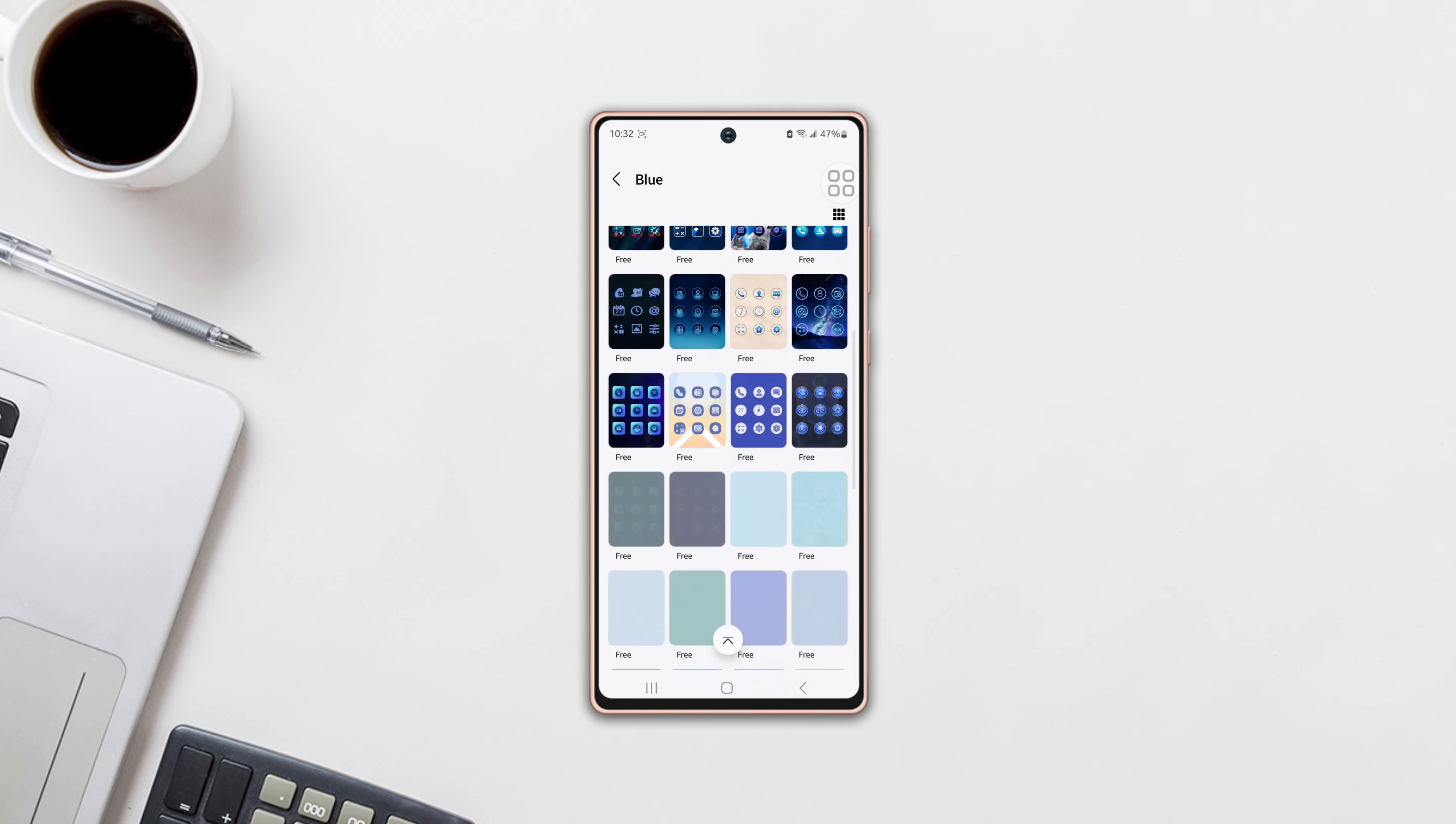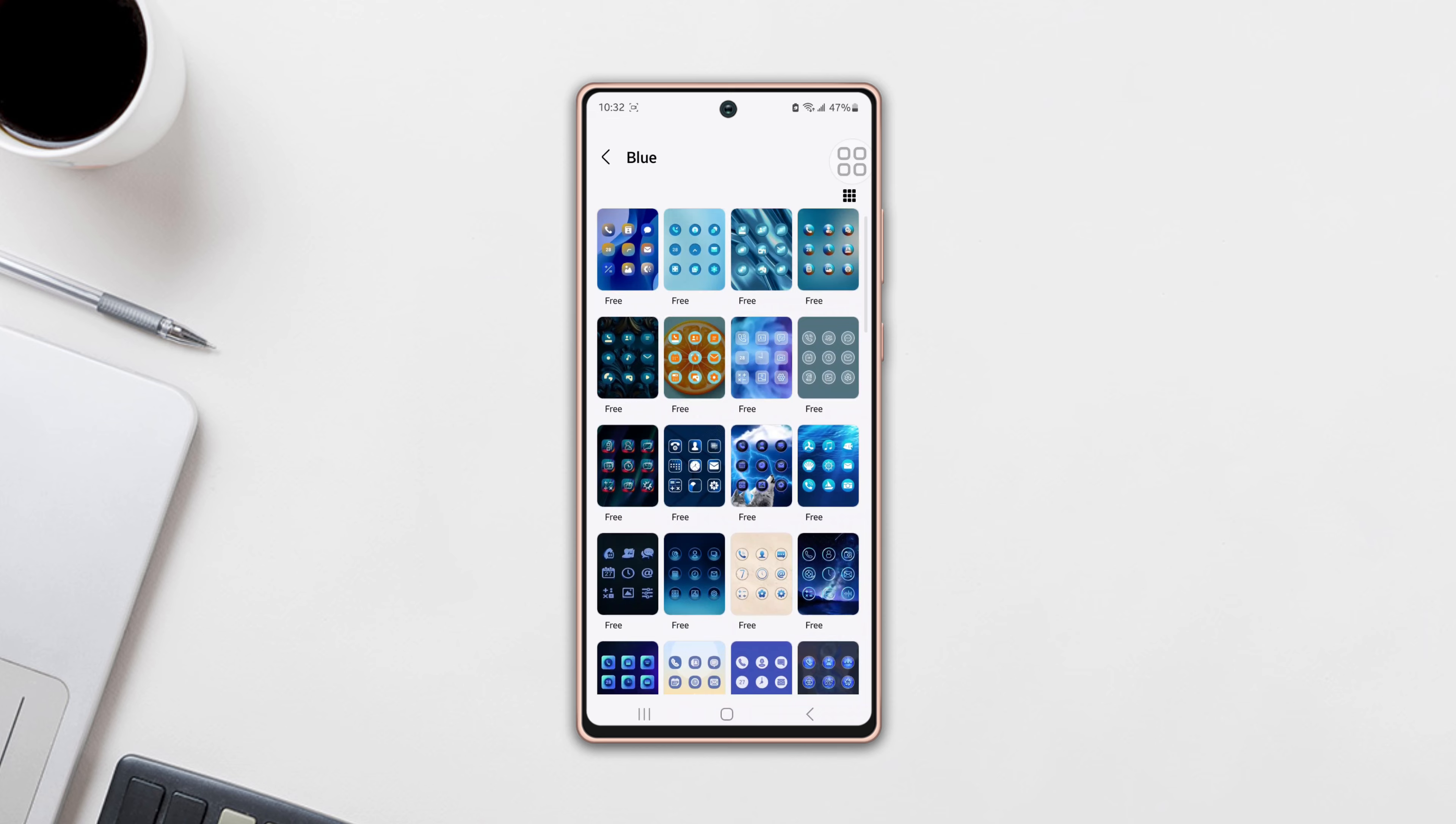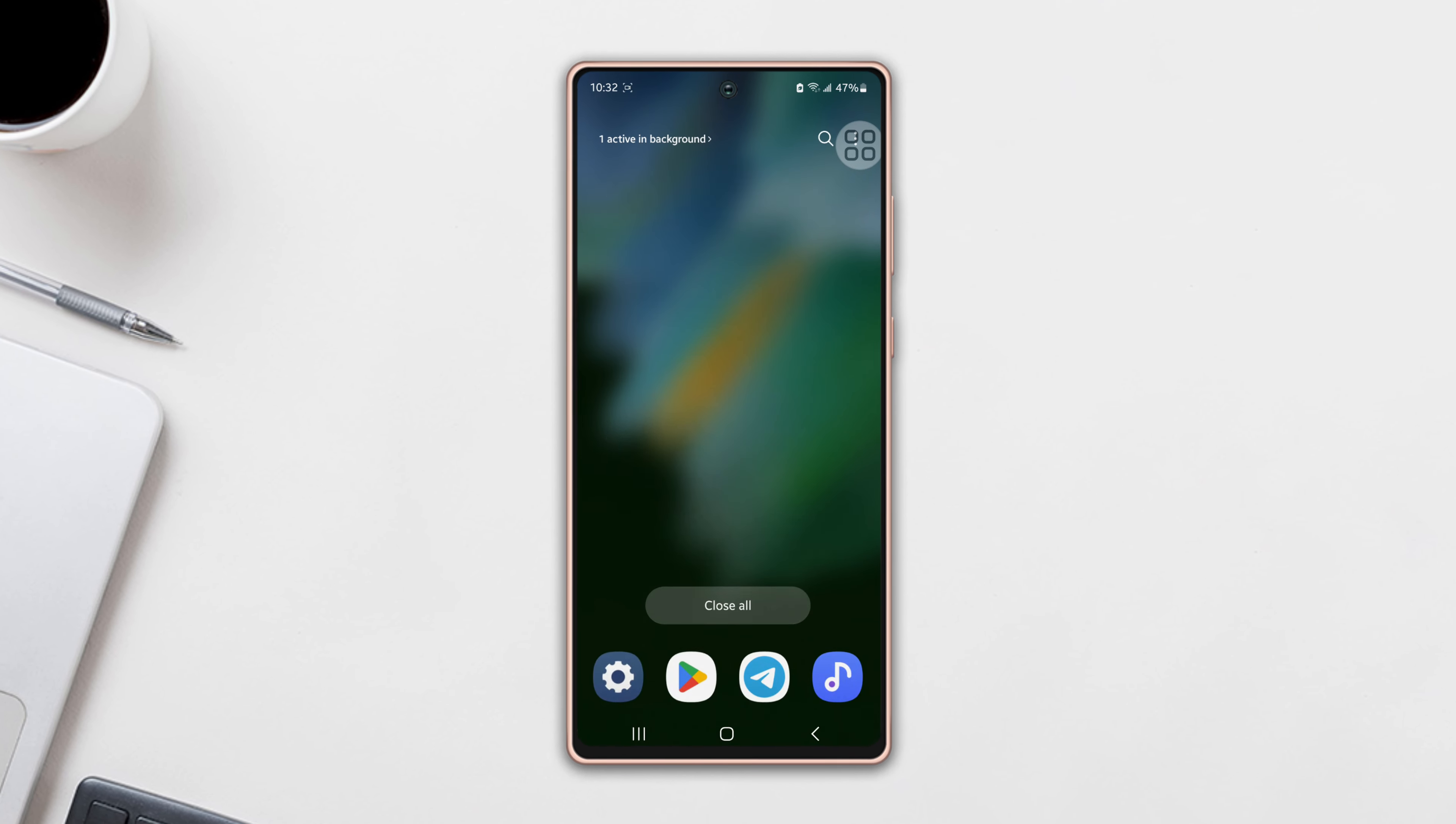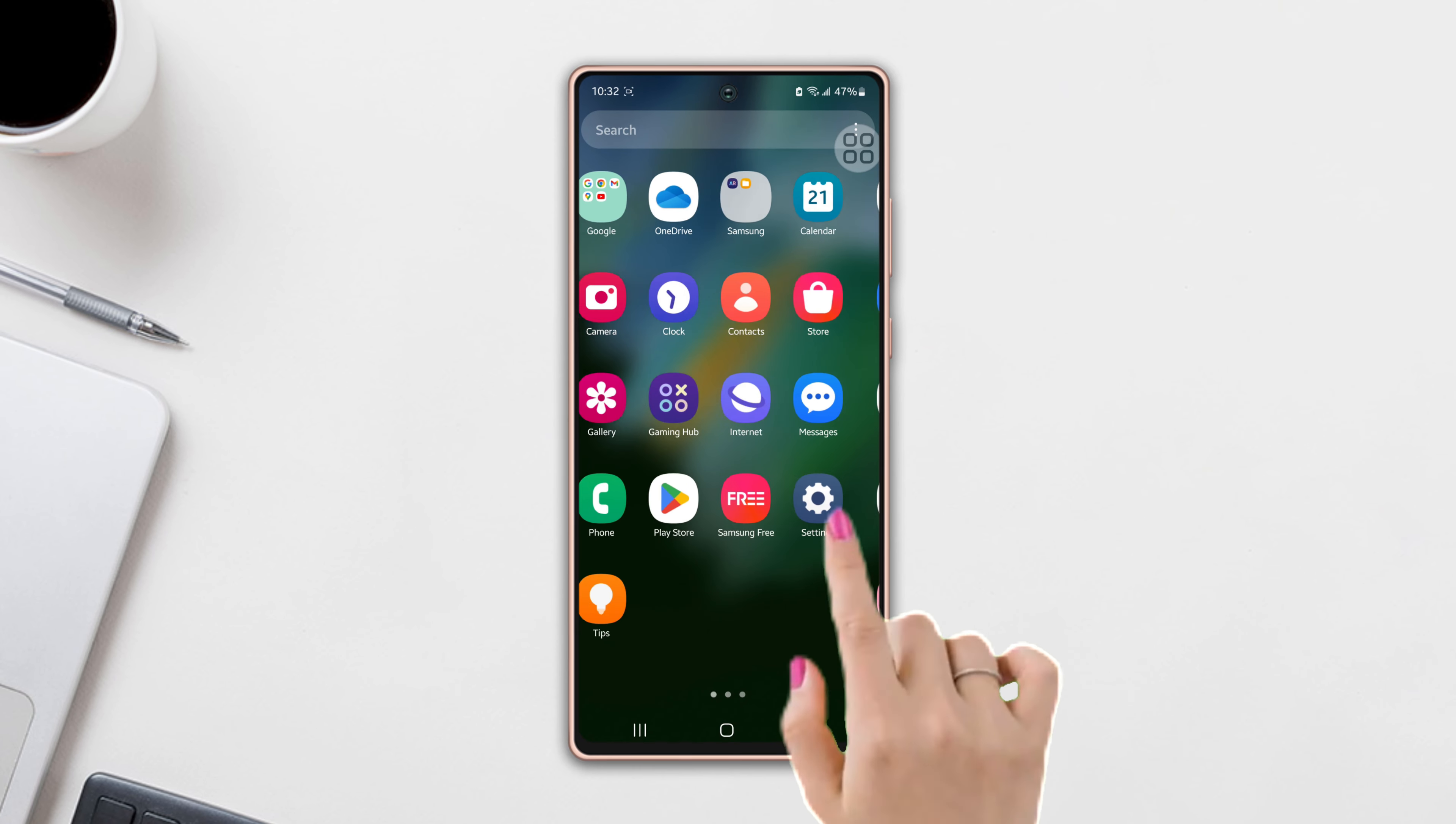Want to make your Samsung phone more unique than others by changing app icons? Well, no worries. In this video, I'll show you how you can change your app icons on your phone. So let's go. First, open up the Settings.